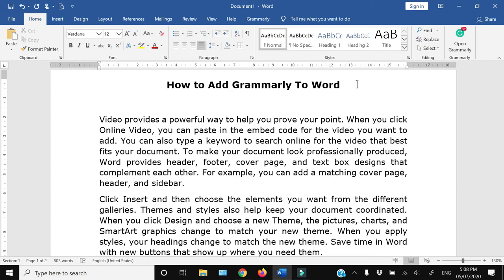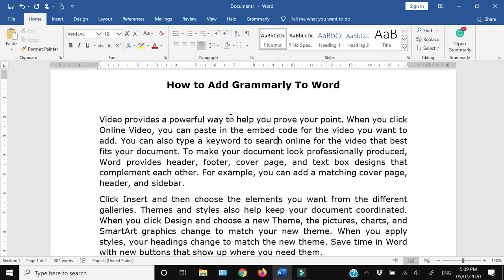In this video, I'm going to show you how to add Grammarly in Microsoft Word and how you can use it effectively. If that sounds interesting to you, keep on watching. But before I tell you the link from where you can download the Grammarly add-on for Microsoft Word, let me show